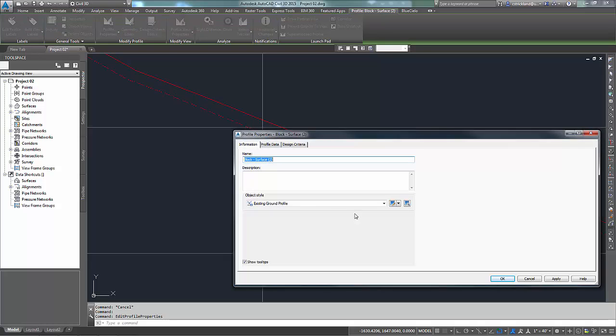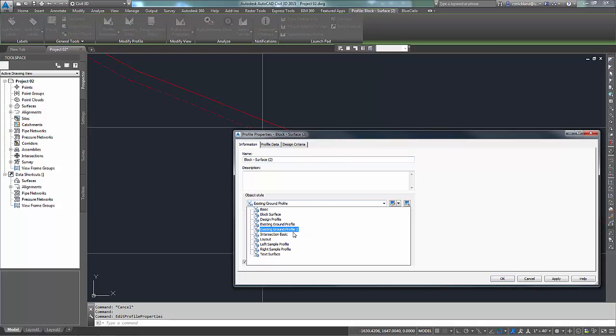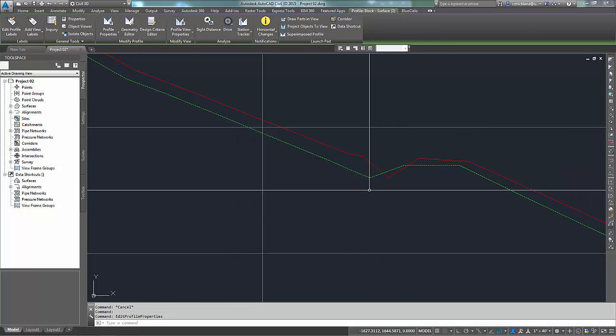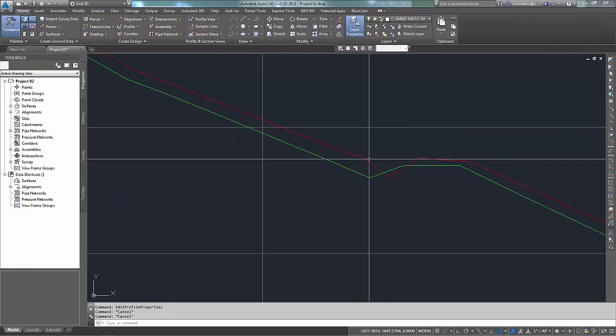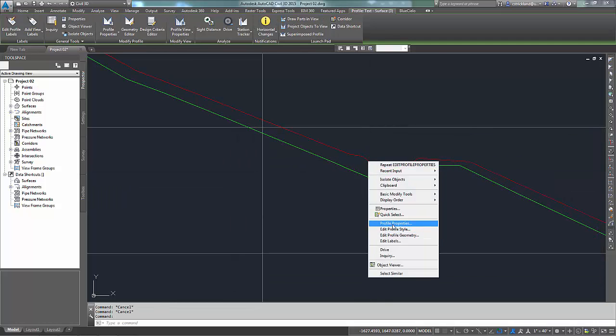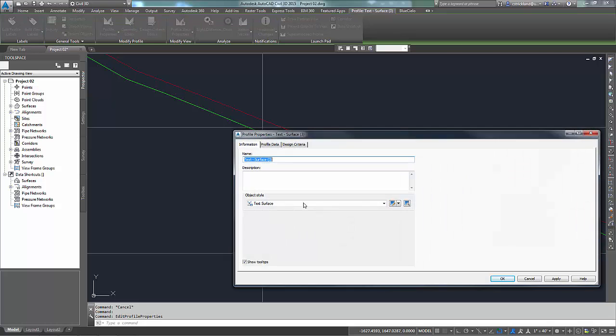So to assign the correct styles to these, I'm going to pick Profile Property. This one is text or block surface. So there's my block surface style. This one is text surface, profile properties, text surface. We're good.